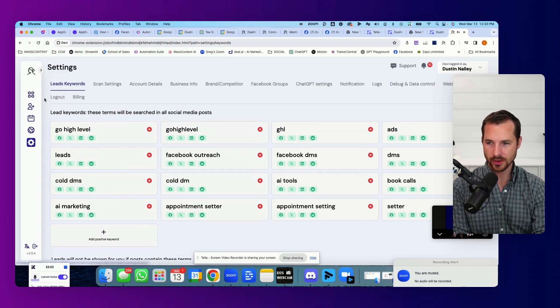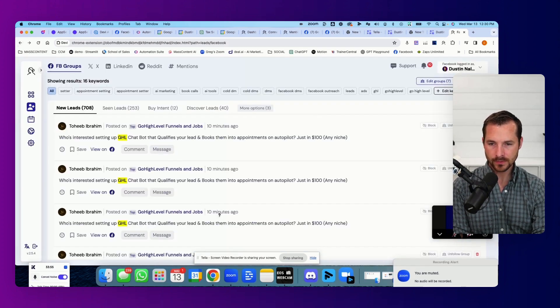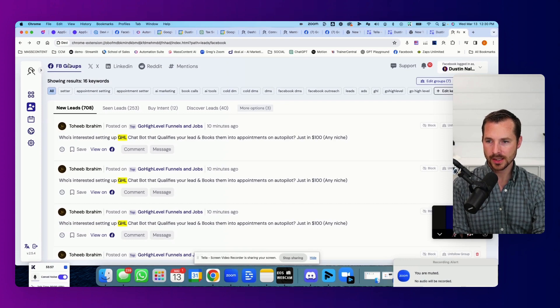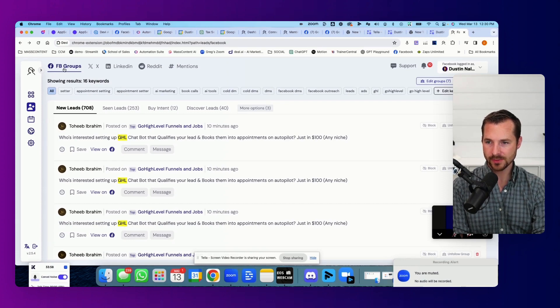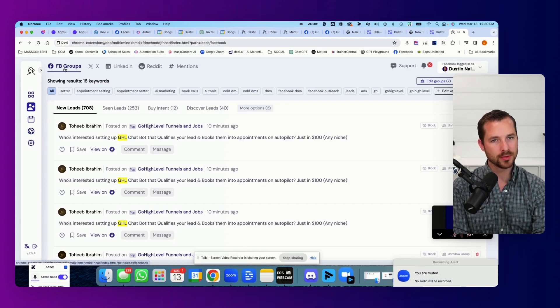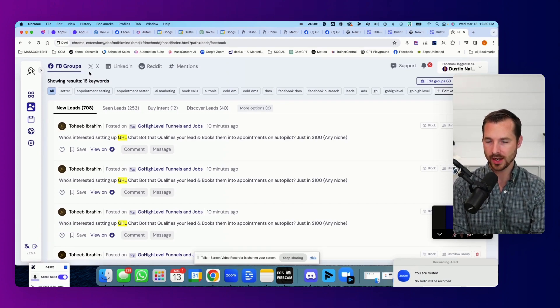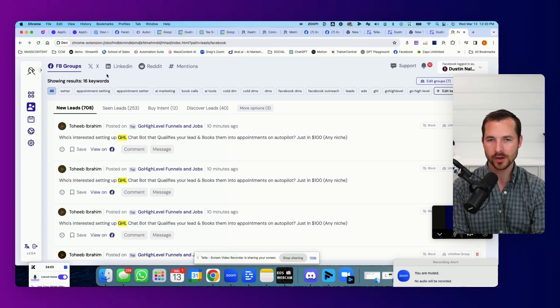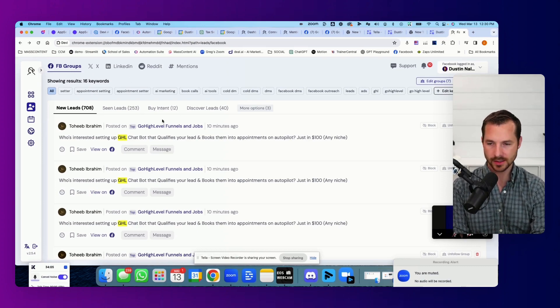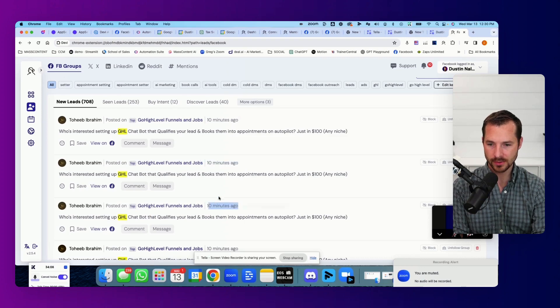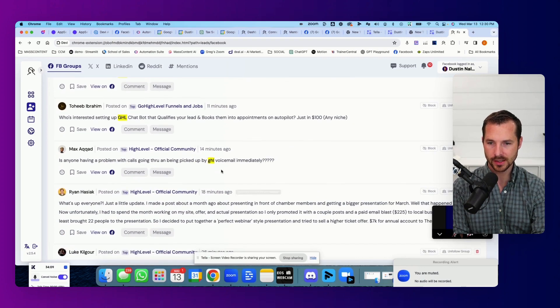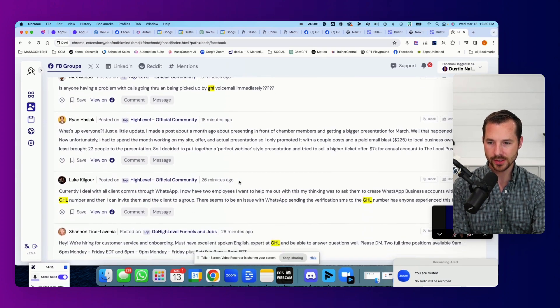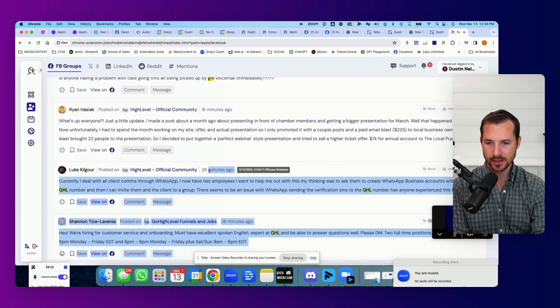So going back to the dashboard here. So this is my Facebook one. It pulls out for Facebook, it pulls in content through groups. So any group that you're a part of, it will go and look for all the content on that group. And look at this 10 minutes ago, 10 minutes ago, 10 minutes ago. This is not content from days or weeks or months ago.